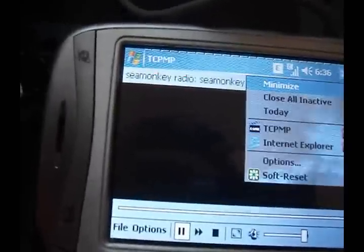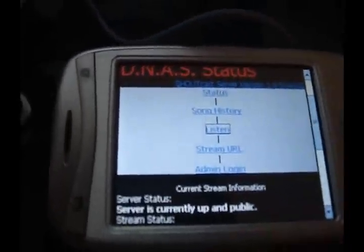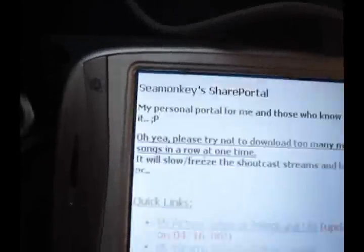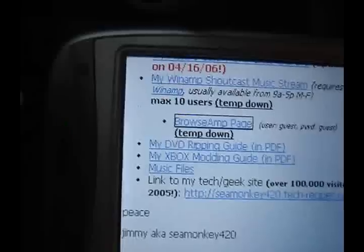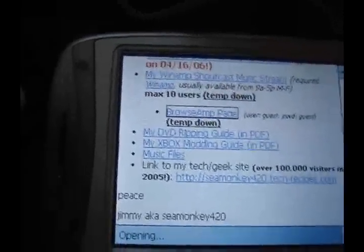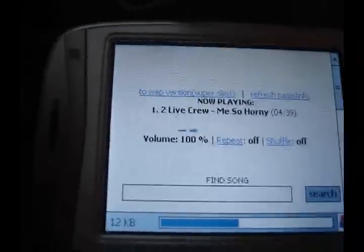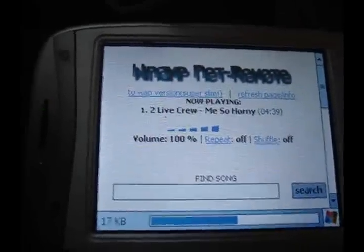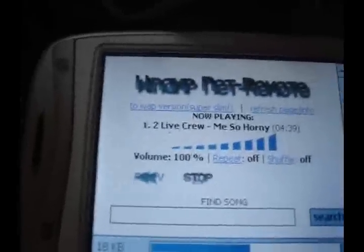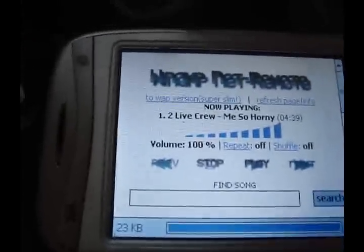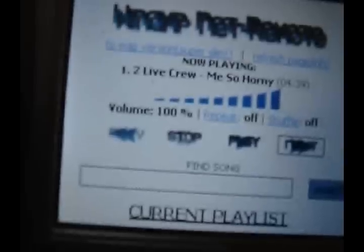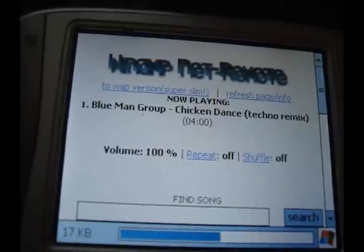That will take a while to stream. Notice now we are loading my BrowseAmp page. Basically I'm on the road, and I can hear BrowseAmp. There we go. Voila.